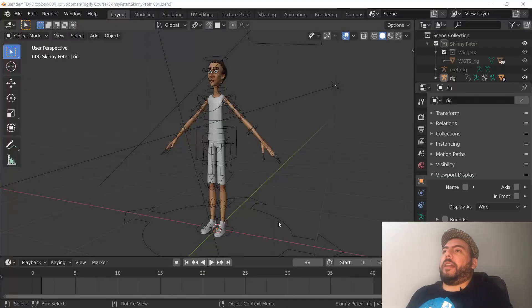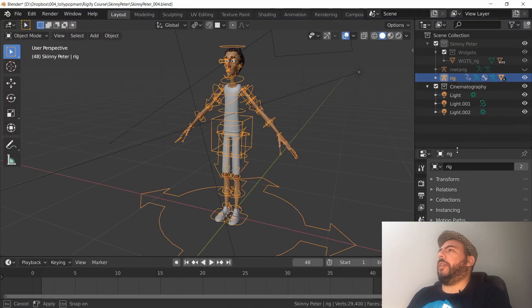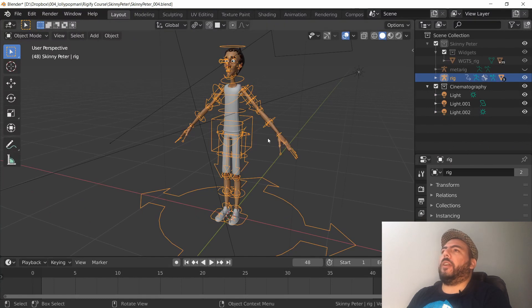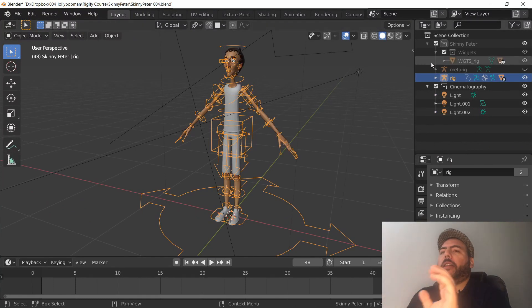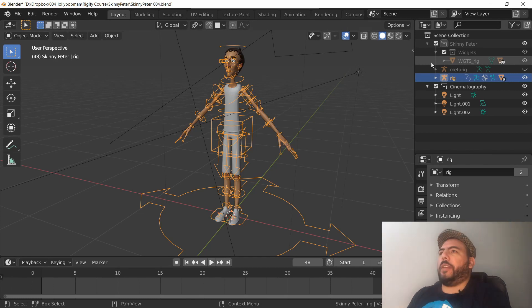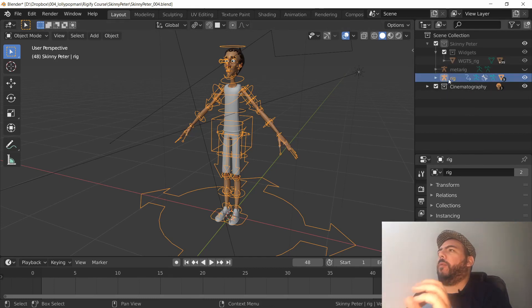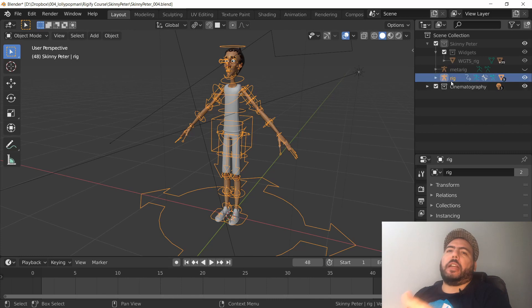We have our character here. We want to get rid of whatever we're not going to take to our other scene. By getting rid of it, it's not that you need to delete it - you can keep your scene exactly the way it is, but you just need to have one collection that contains the stuff that you need.